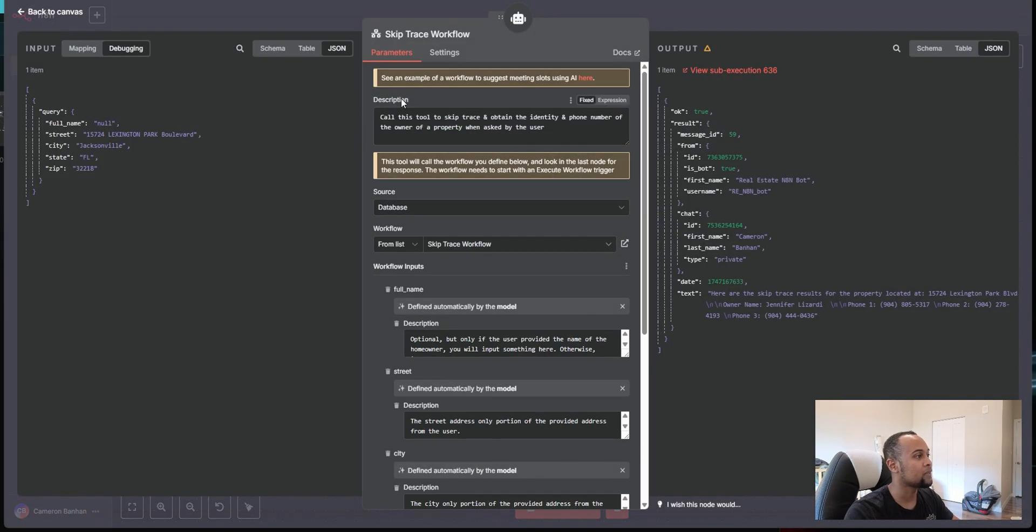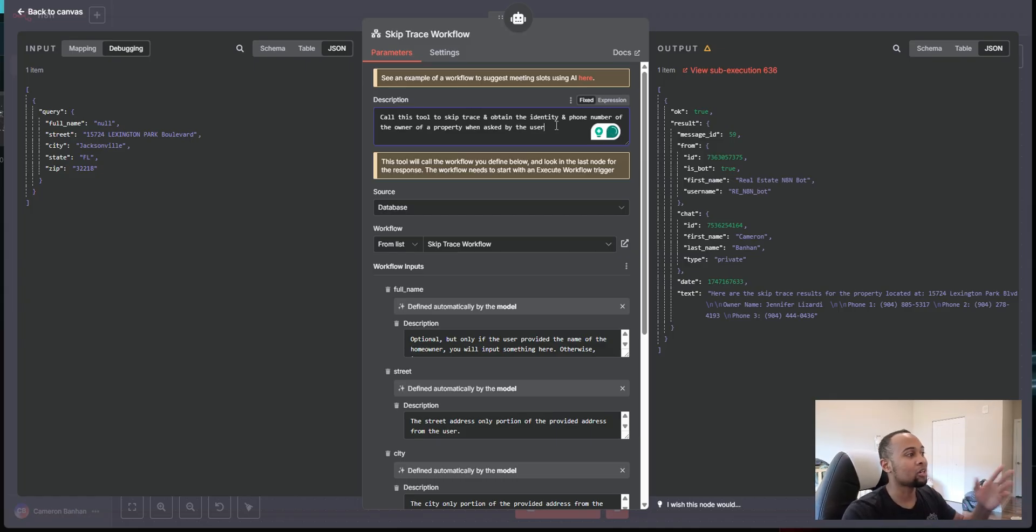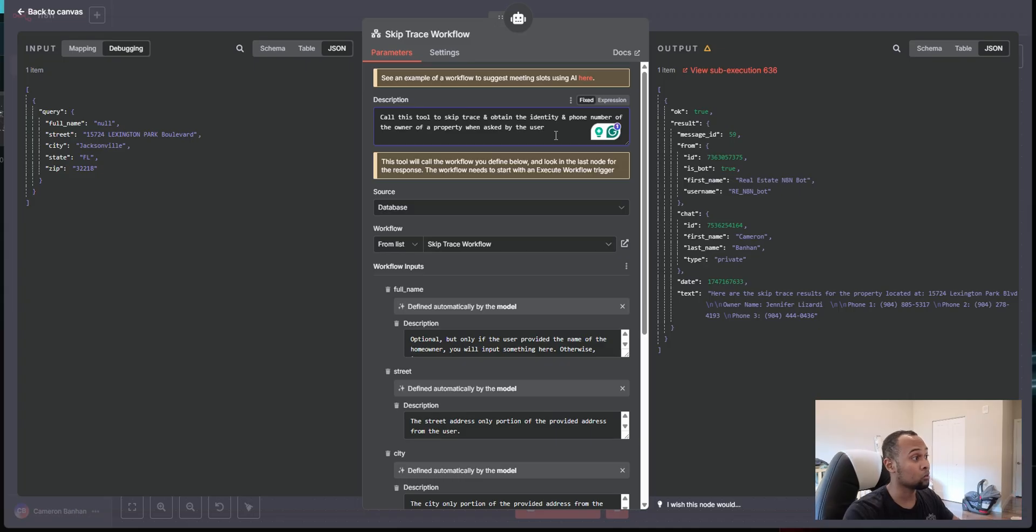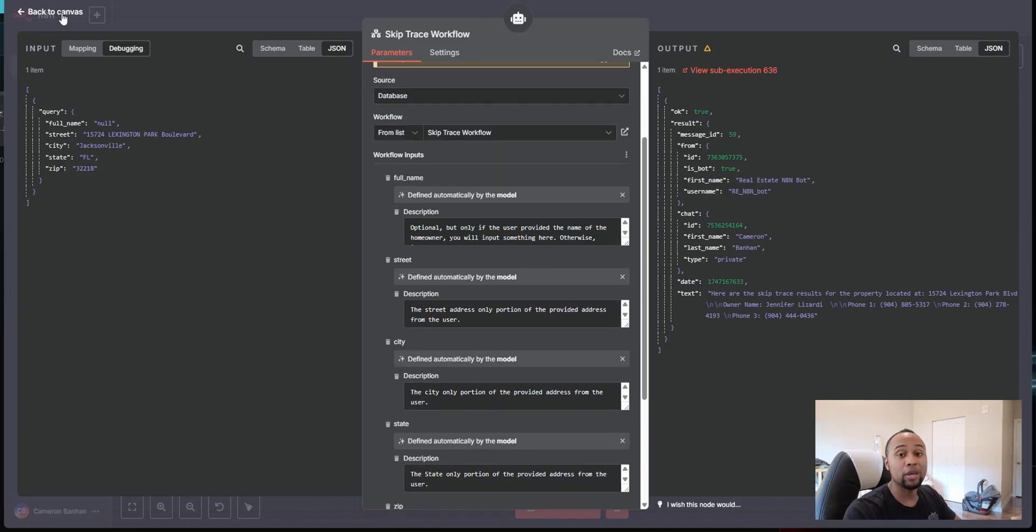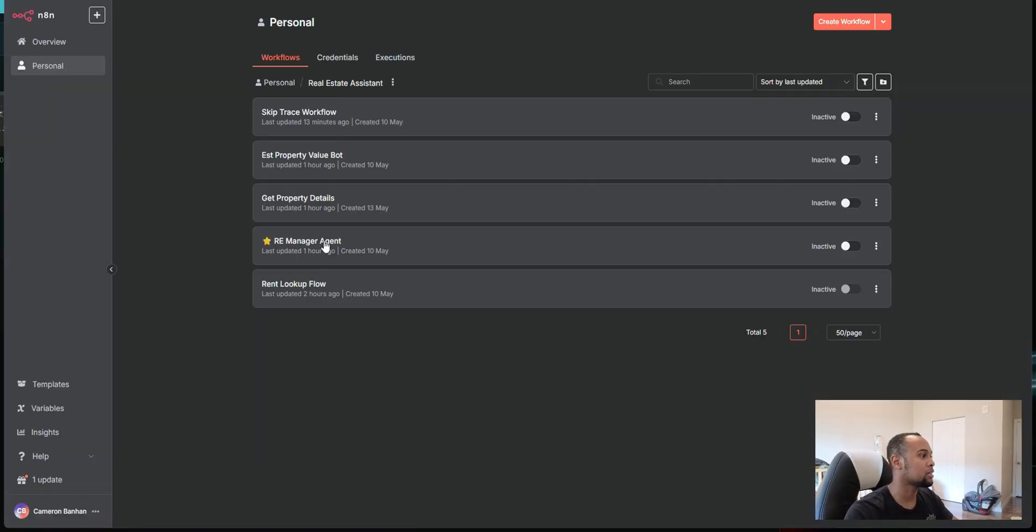Here underneath the tool description, you can see that I'm basically telling the AI what this tool is about. So I'm saying call this tool to skip trace to obtain the identity and phone number of the owner of the property when asked by the user. So that way the AI knows what this tool is about. So in N8N, there's a node where you can actually activate a sub workflow. Now I'm actually going to show you here, I'll show you an example.